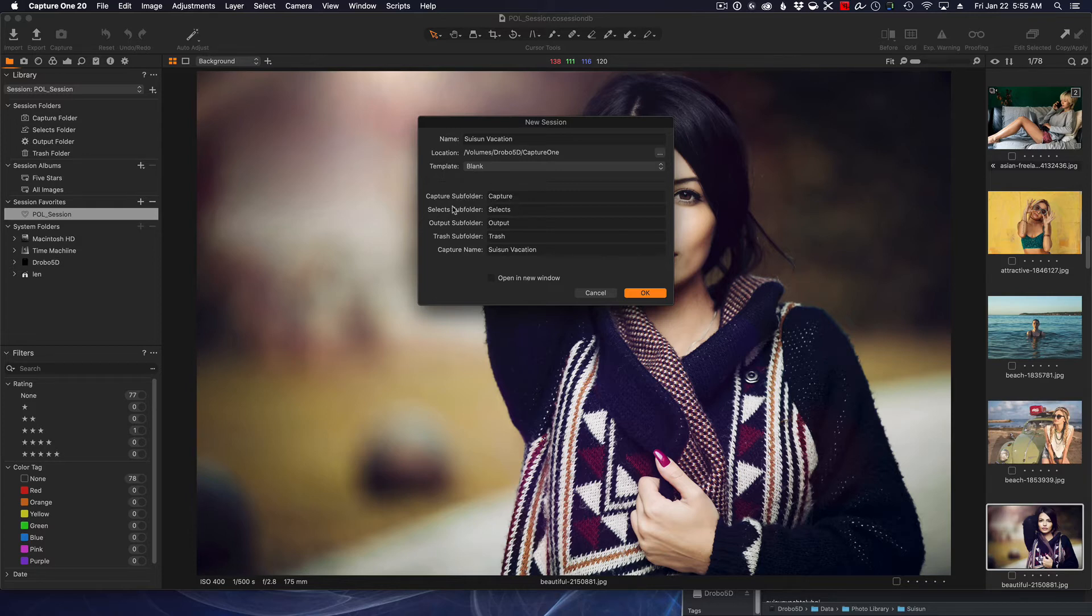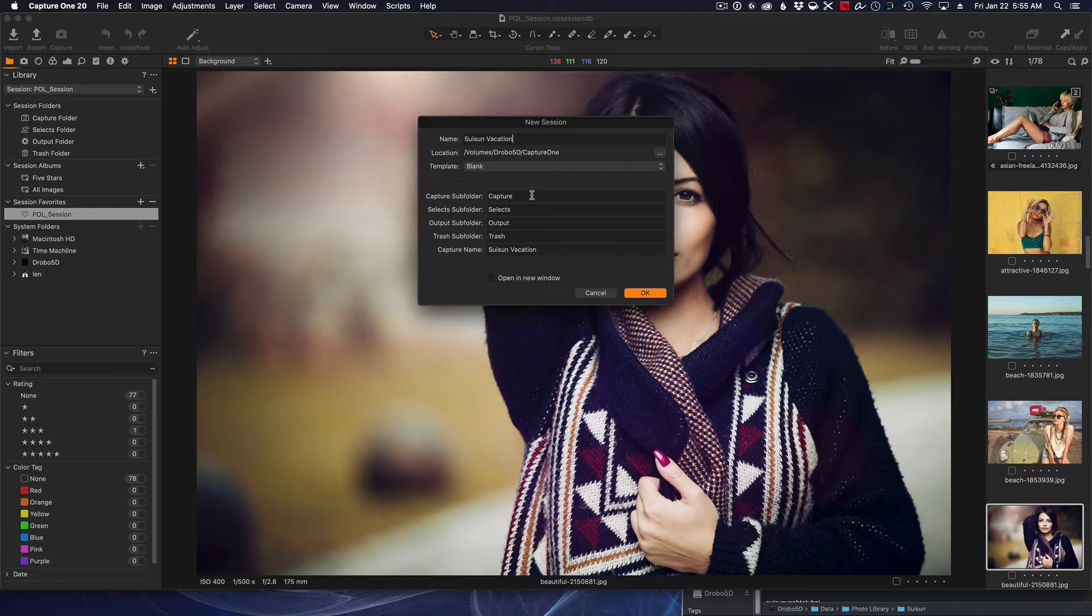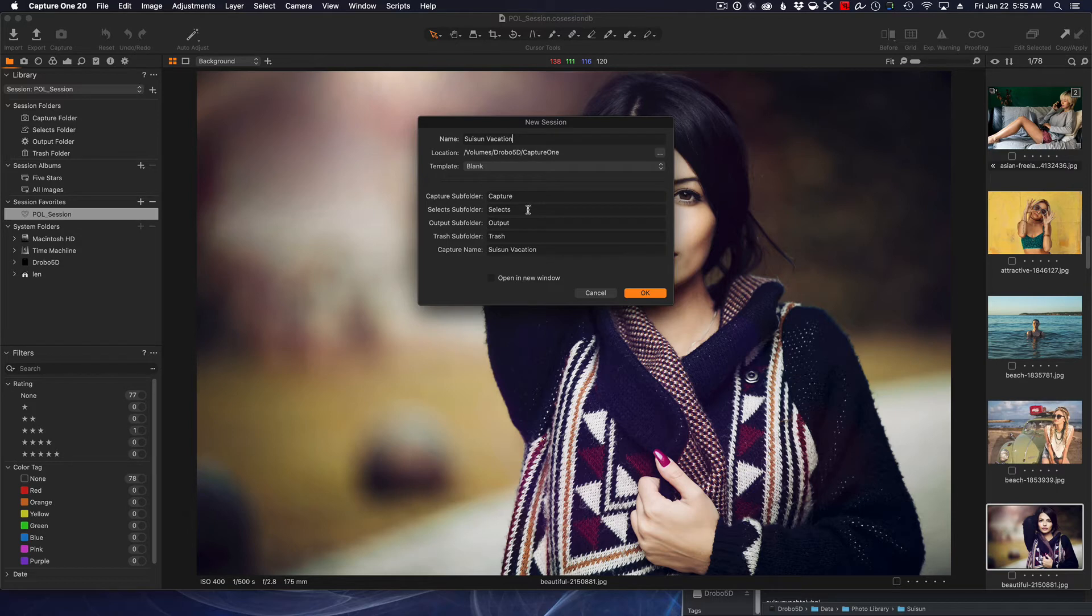You'll notice here it's making a bunch of subfolders for us automatically. The first one it makes is a Capture folder. The Capture folder is just that—it's all our raw files. If you're a JPEG shooter it would be JPEGs. You could take your memory card, put it in the computer, and it'll transfer any photos into that Capture folder for you. The next folder is your Selects, and the Selects folder is just that. You may go on vacation or maybe you're shooting a wedding or an event, whatever the case may be.